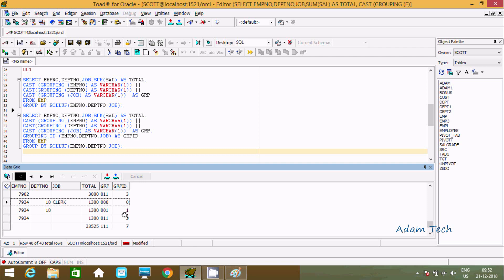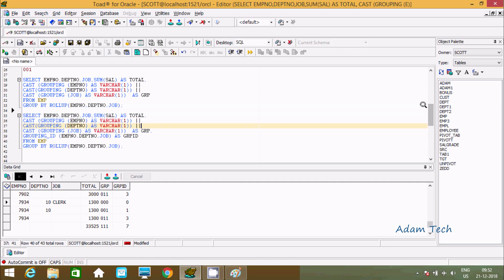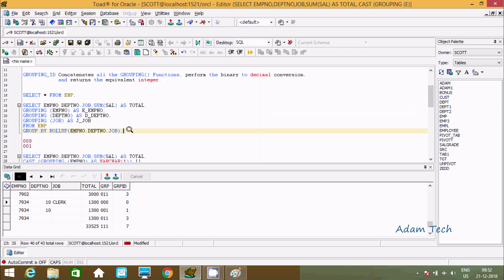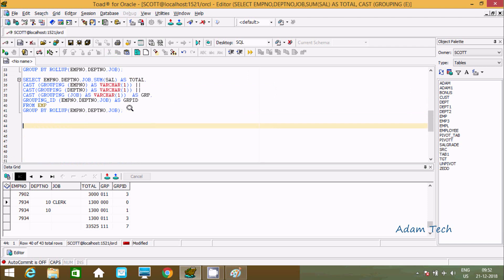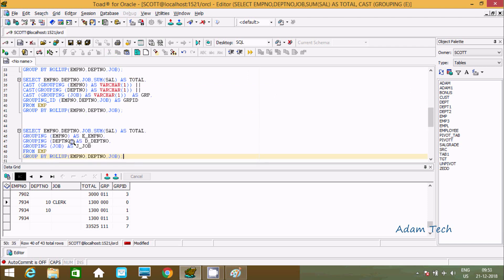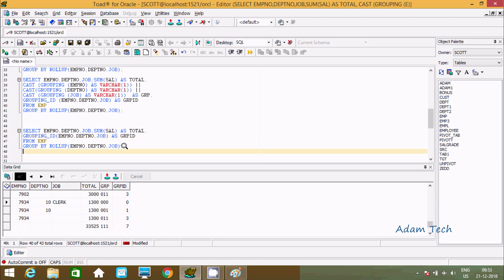Now let's write a simpler query using just GROUPING_ID. I'll copy the line and use GROUPING_ID passing empno, dptno, and job, giving it a meaningful alias 'grp_id'. Let's execute.